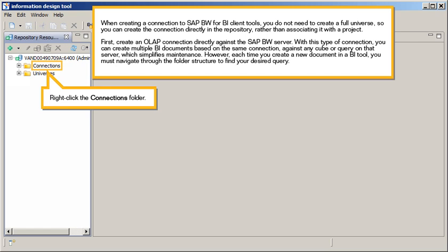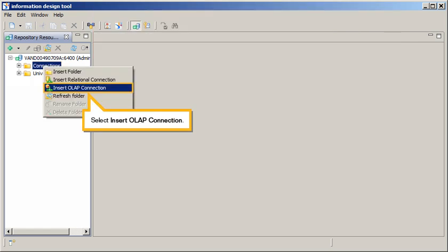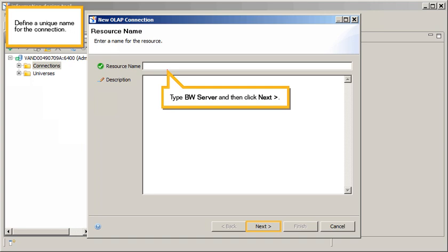However, each time you create a new document in a BI tool, you must navigate through the folder structure to find your desired query. Right-click the Connections folder and select Insert OLAP Connection. Define the unique name for the connection — type BW Server — and then click Next.